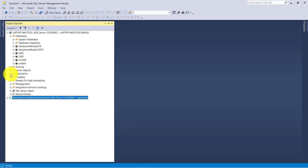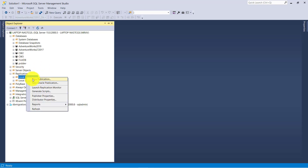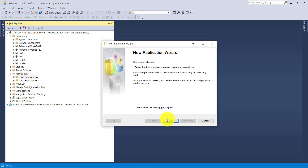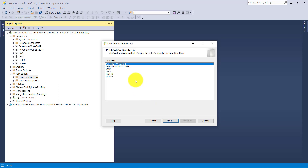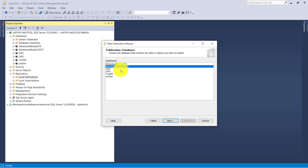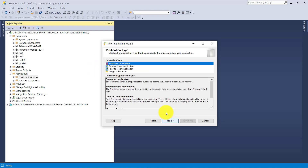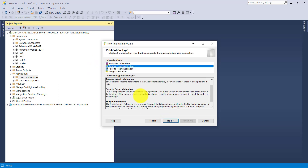Go to Replication and first create the publication. Right-click New Publication, click Next. Select the database AdventureWork LT 2017. Go with Transaction Replication.